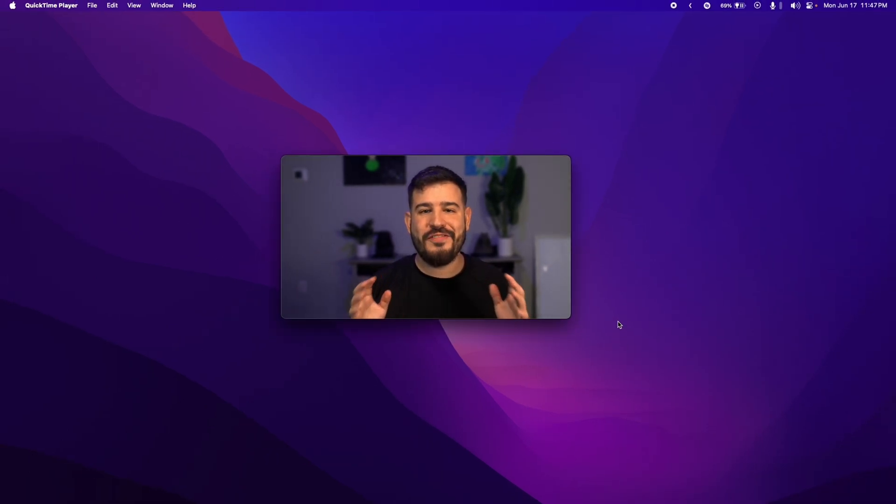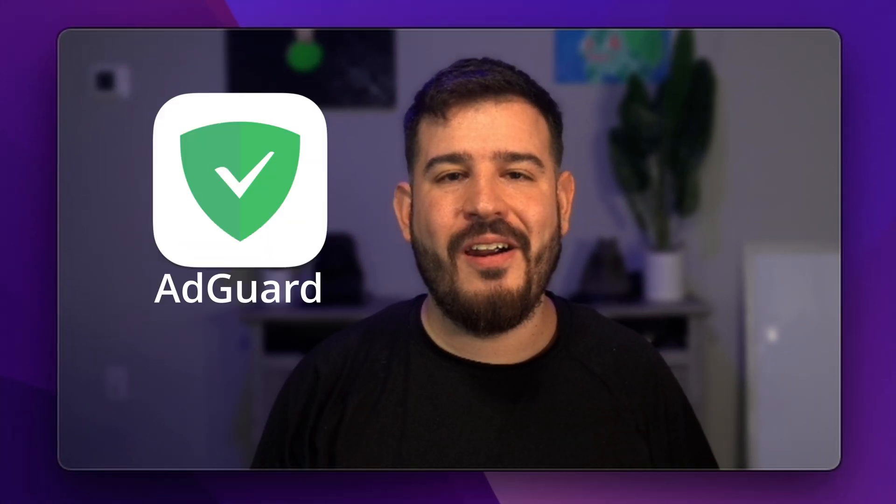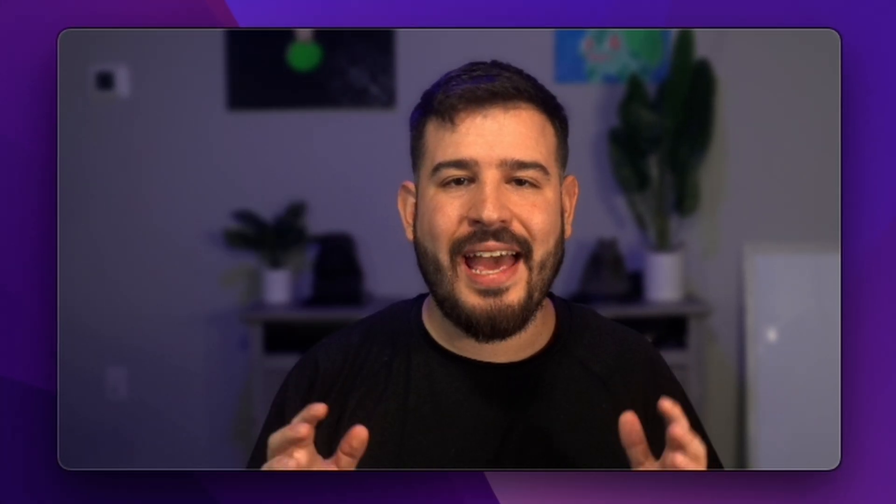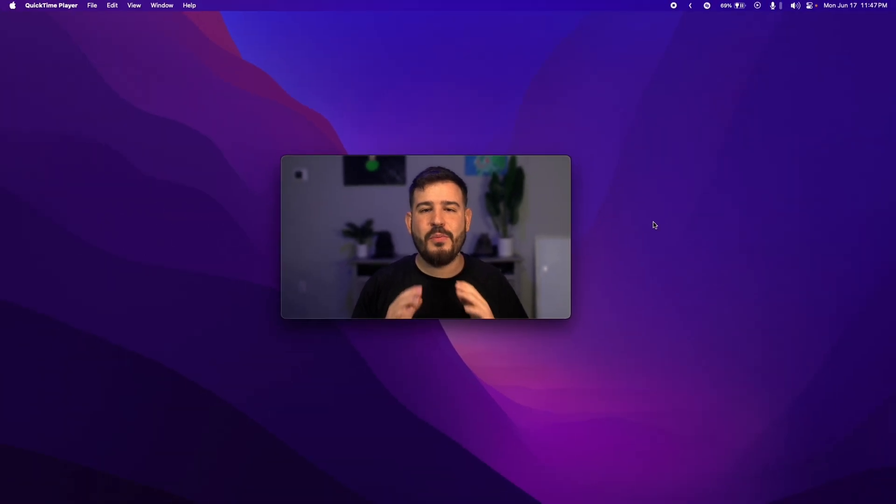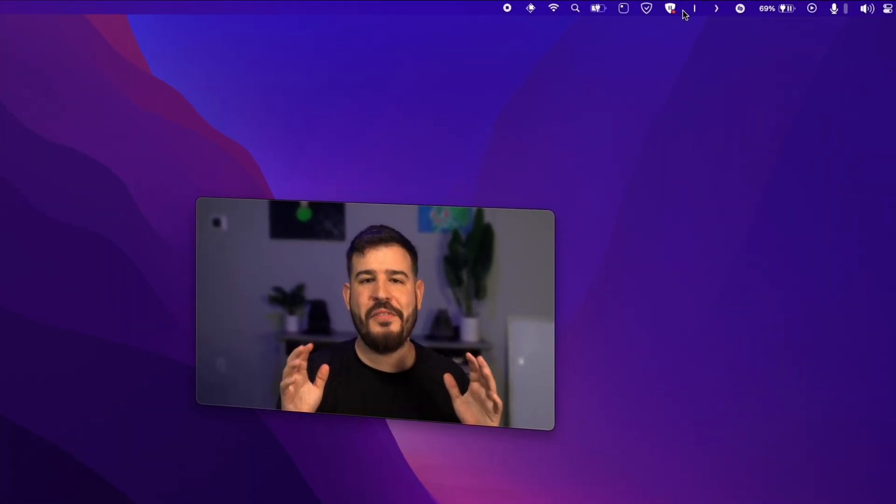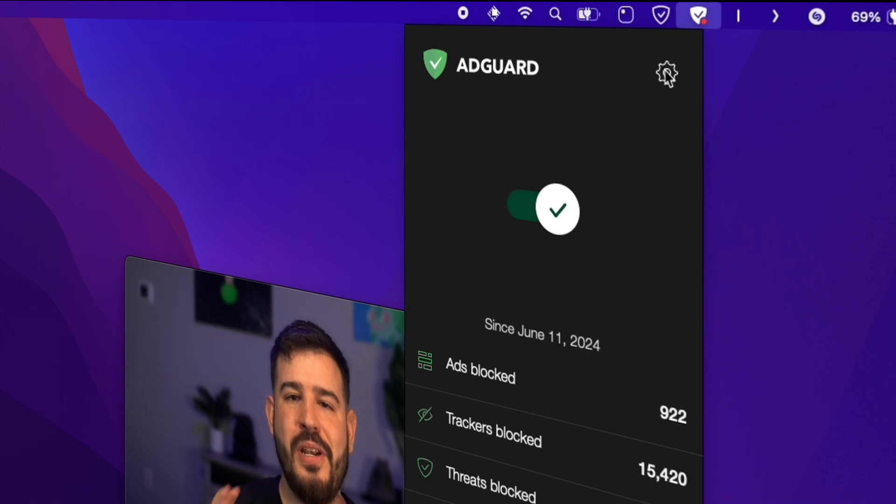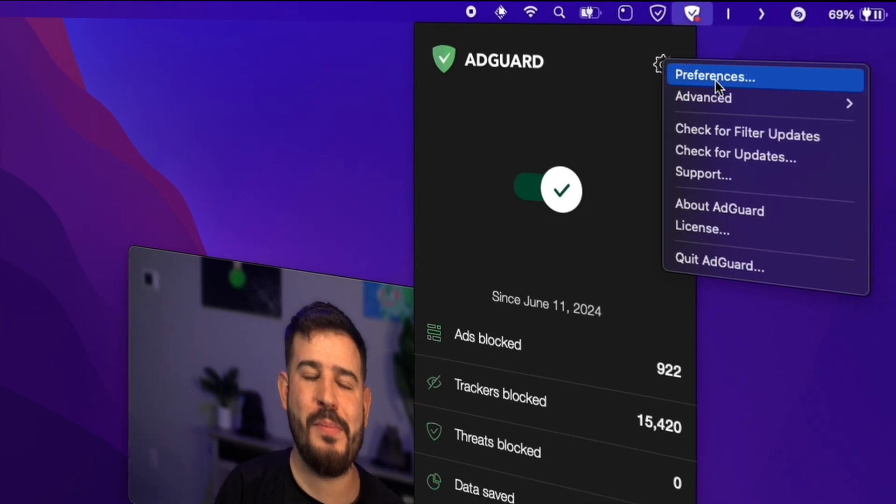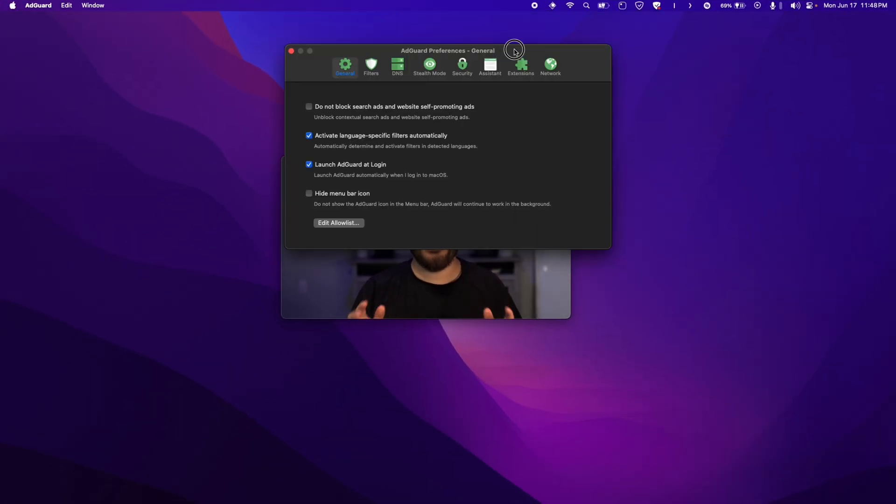Tired of intrusive ads disrupting your browsing experience? Enter AdGuard, the comprehensive ad-blocking app that operates at the system level, effectively removing ads from all your browsing sessions. With a simple flip of a switch, AdGuard blocks annoying ads and protects you from malicious websites and online trackers.